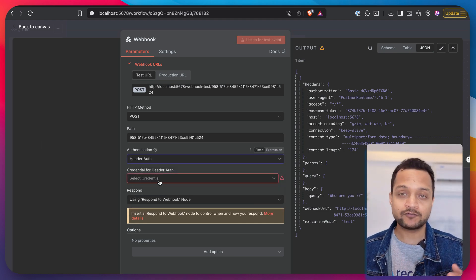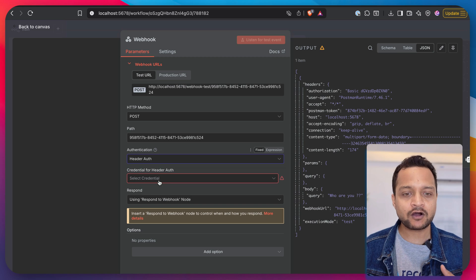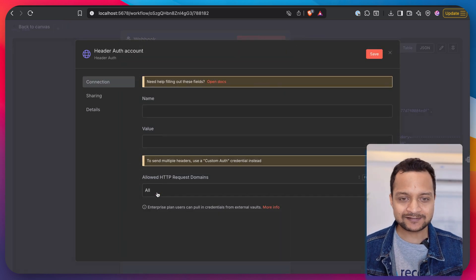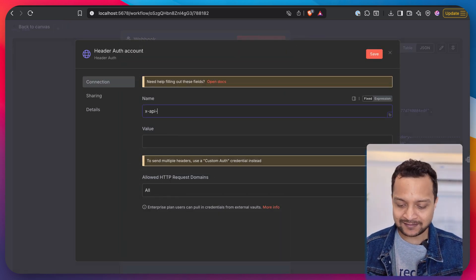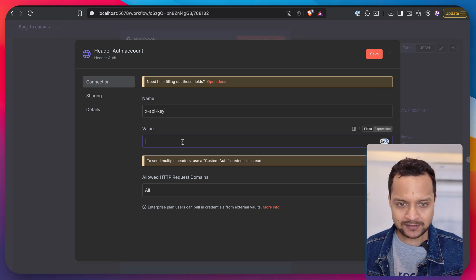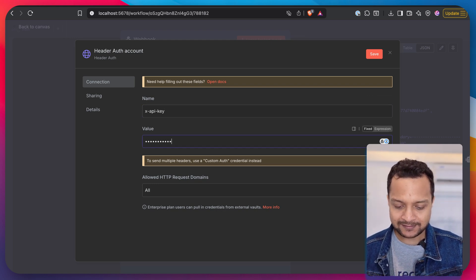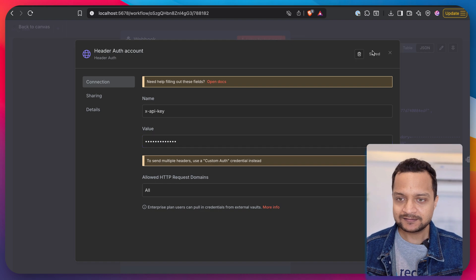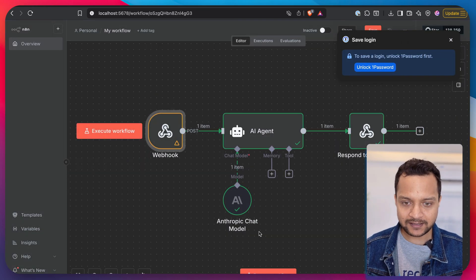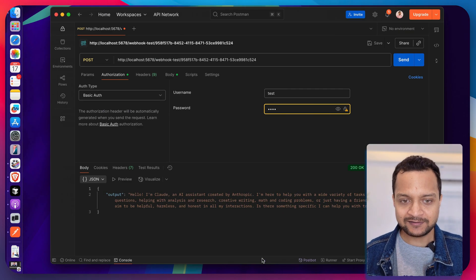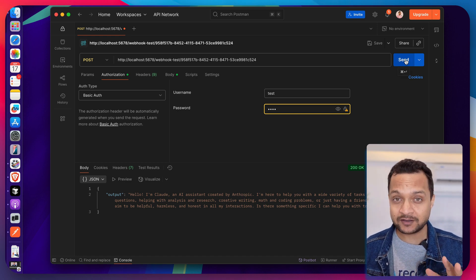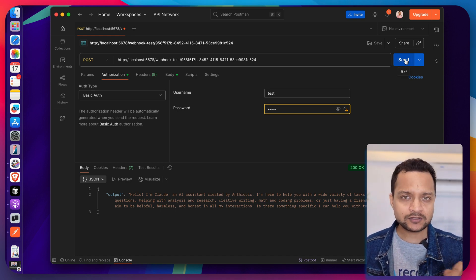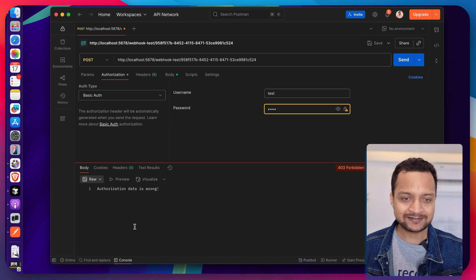Second, we can see we have the header auth. Now in the header auth we're going to send some kind of token in the header. So let's create one. The name of the header, let's say x-api-key, anything you want, and my secret key. Save this and start listening.